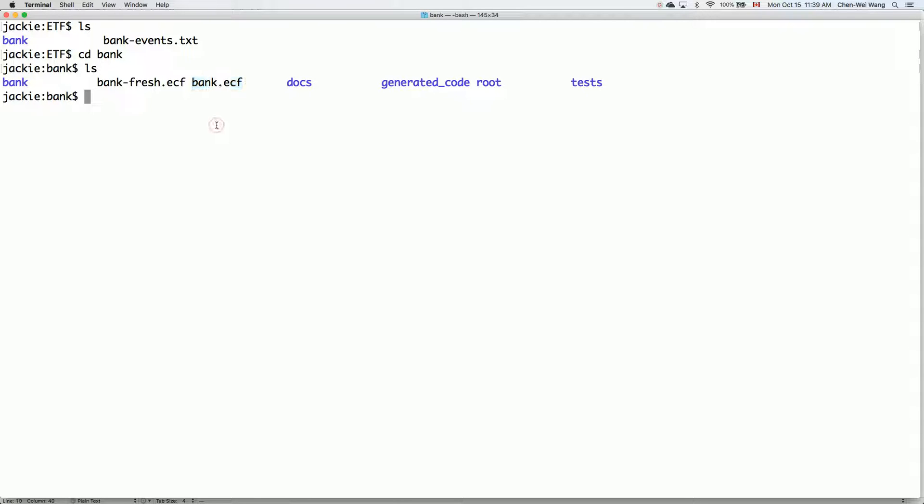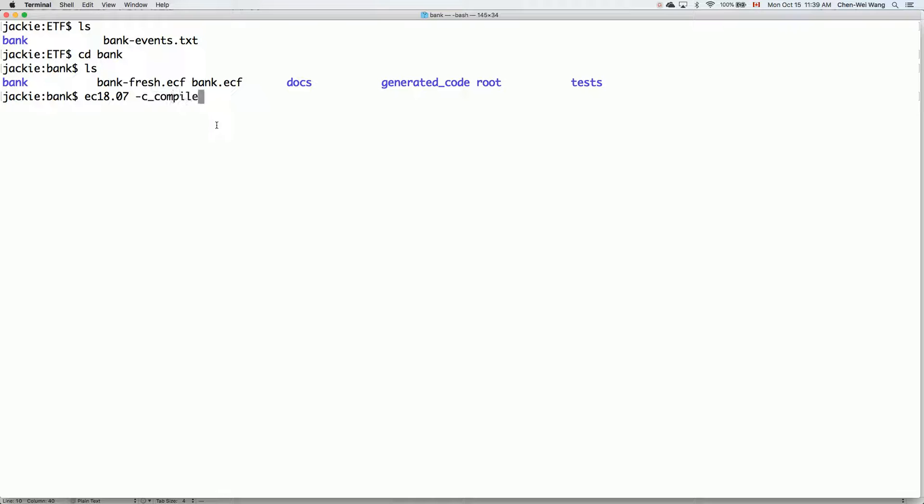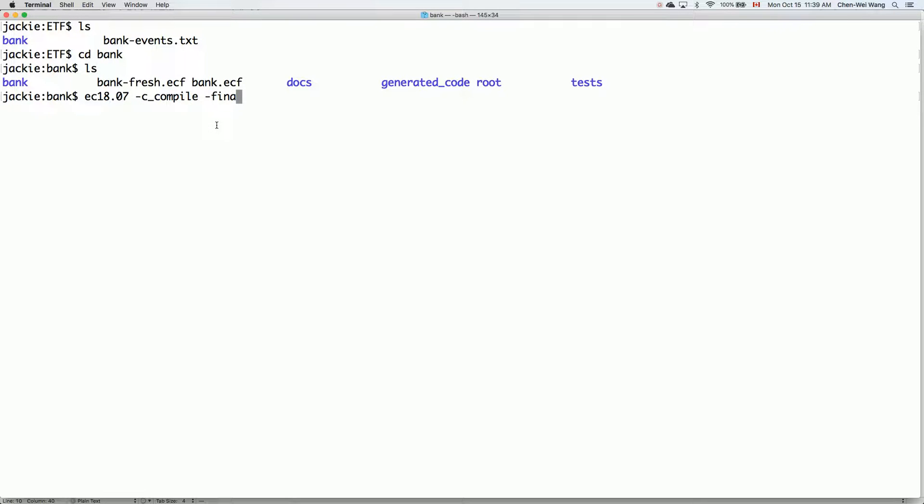What we can type is this: Eiffel compiler 1807 - in your case it might be just ec if you are working on the prison lab - -c compile. I just want to freeze it so it will be available in the W_code. If you want to finalize it, you can say -finalize. Either way, let me say freeze.